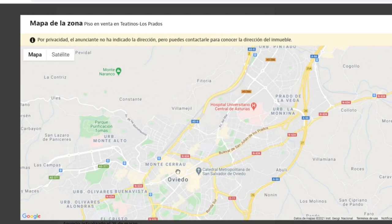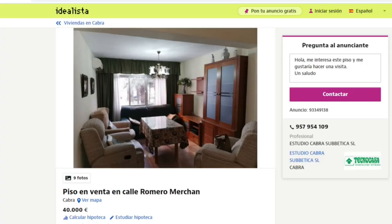Looking at the location — Oviedo has good transport connections to most parts of Spain, with direct trains to Madrid. It's a pretty good city overall; the city center of Oviedo is one of the most beautiful I've seen in Spain. Even if you don't want to invest there, I definitely recommend visiting this city.